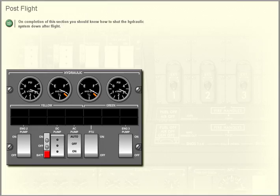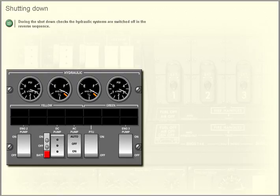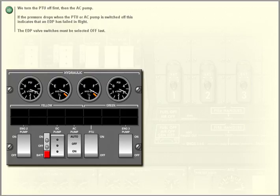Post flight. On completion of this section, you should know how to shut the hydraulic system down after flight. Shutting down: during the shutdown checks, the hydraulic systems are switched off in the reverse sequence. We turn the PTU off first, then the AC pump.